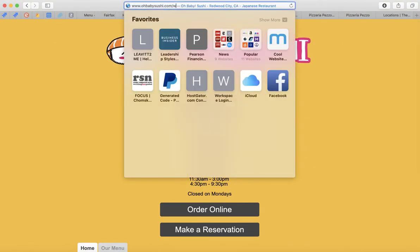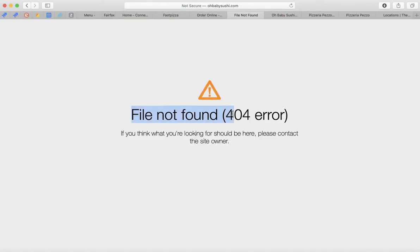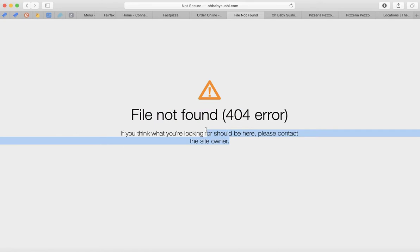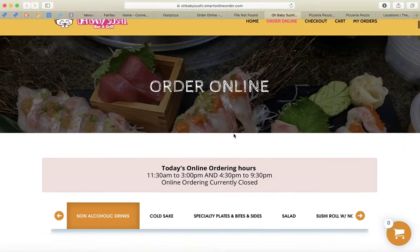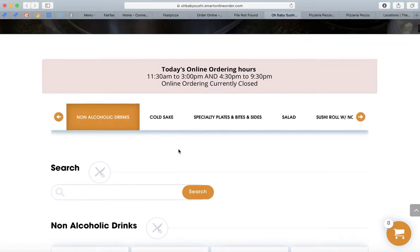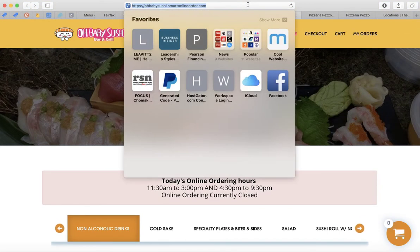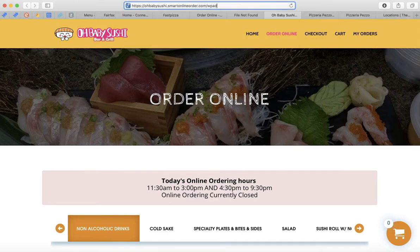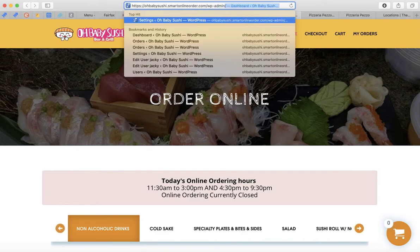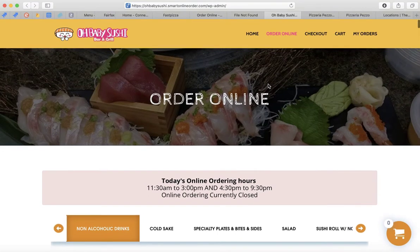If you put wp-admin on the main website and press enter, it will say 'File Not Found' error — because most likely it's not a WordPress website. So you have to log in from the order online page, the menu page. Go to the menu page, make sure it's your own website, then put wp-admin at the end. Once you do that, you can make changes to your order online page.